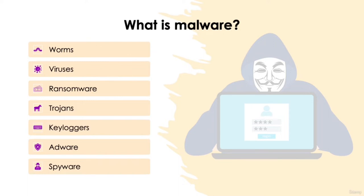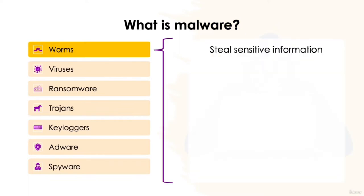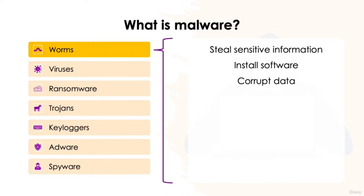Named for their ability to continuously replicate and spread through a computer's network, worms are intended to steal sensitive information, install other software, and corrupt the existing data on your hard drive. Worms are very sophisticated malware and are typically the result of software vulnerabilities, though they can also be accidentally downloaded through email phishing scams.